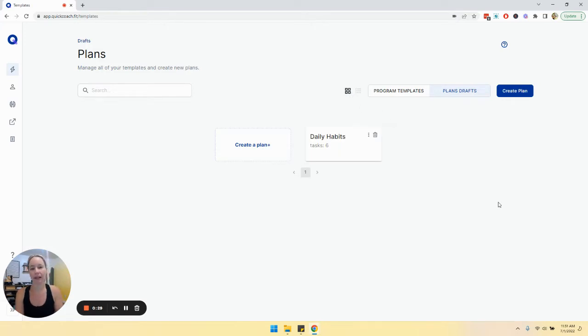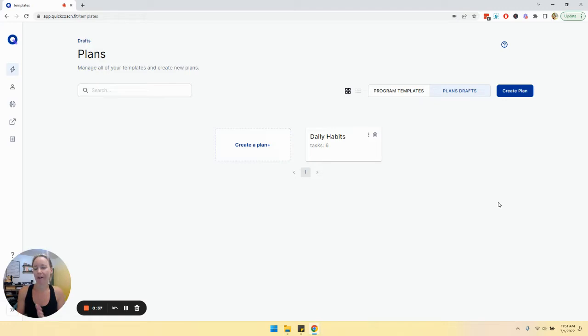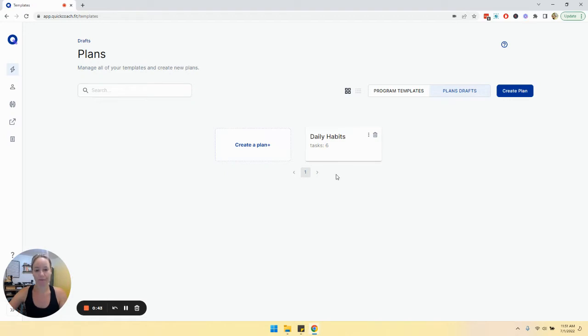Consider your plans drafts page as a staging area for plans that have yet to be assigned to a program template or to a client. We haven't figured out what to do with them just yet, so this is where they'll sit until you assign them somewhere.